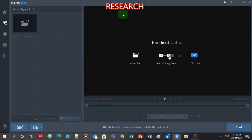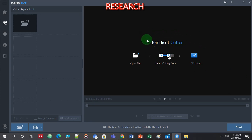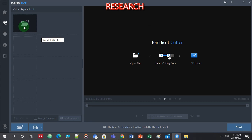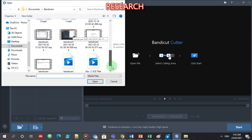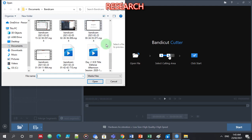Good day to all of you. I'm going to show you how to edit a video using Bandicam Cutter — this is the editor of the Bandicam screen recorder. Step one is to open the file that you want to edit. Let's open the file; for me it's this video. Let's open this one.